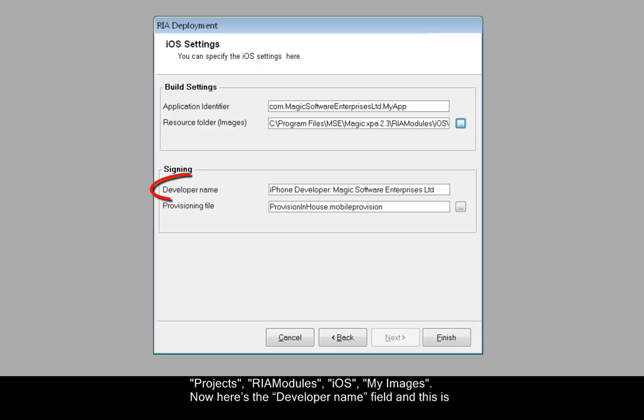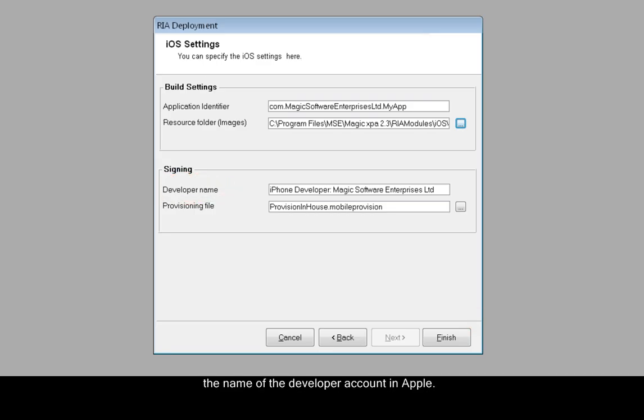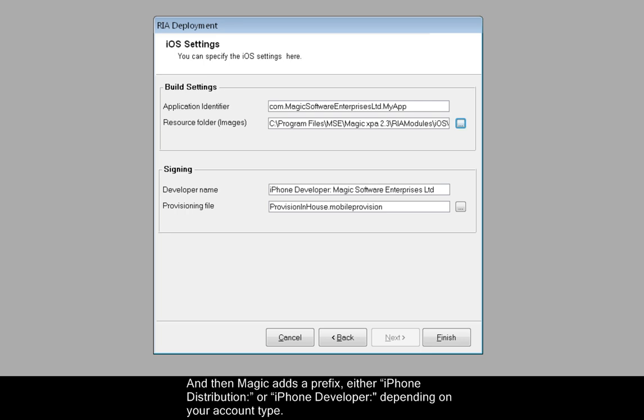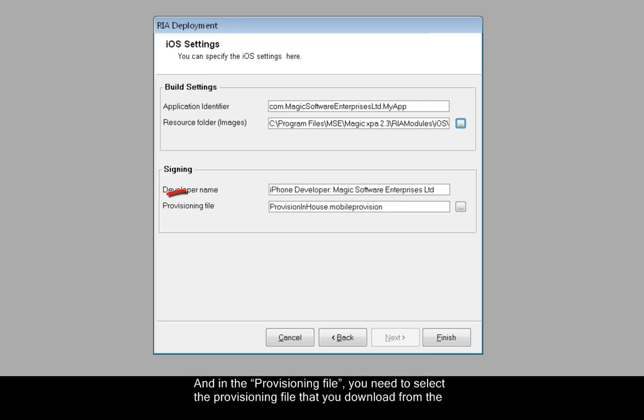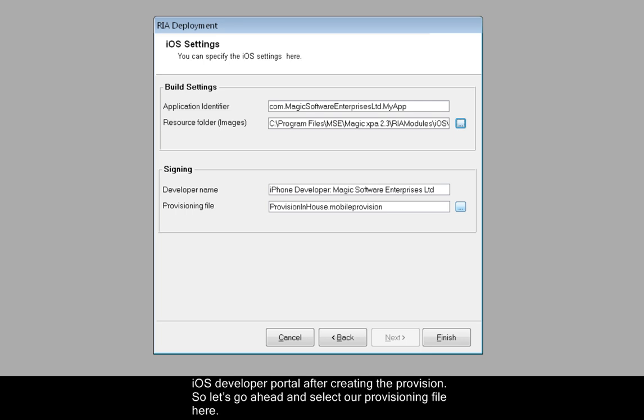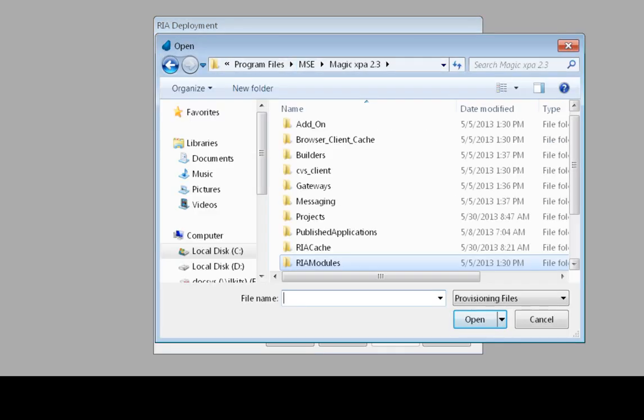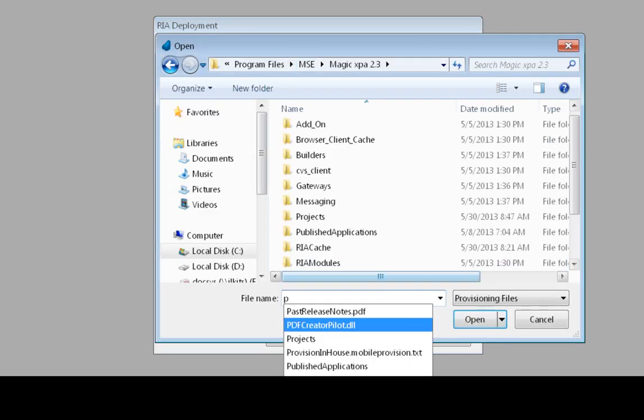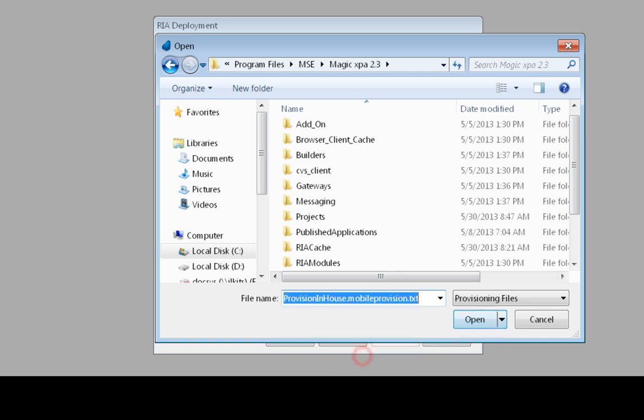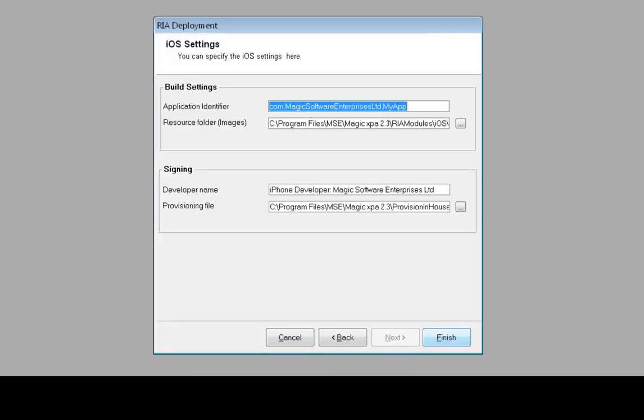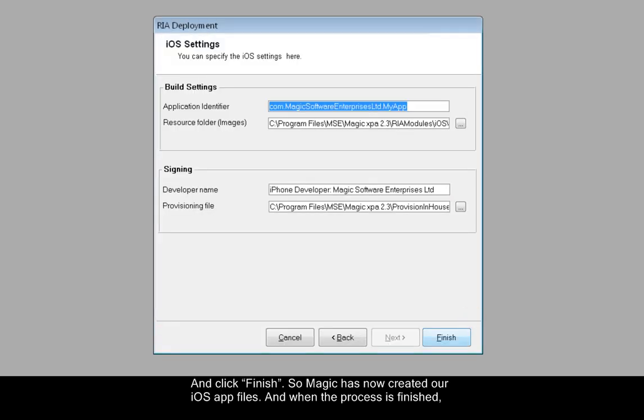Now, here's the developer name field, and this is the name of the developer account in Apple. You can find it in the certificate screen in the iOS developer portal. Then Magic adds a prefix, either iPhone distribution or iPhone developer, depending on your account type. In the provisioning file, you need to select the provisioning file that you download from the iOS developer portal after creating the provision. So let's go ahead and select our provisioning file here. And click Finish.